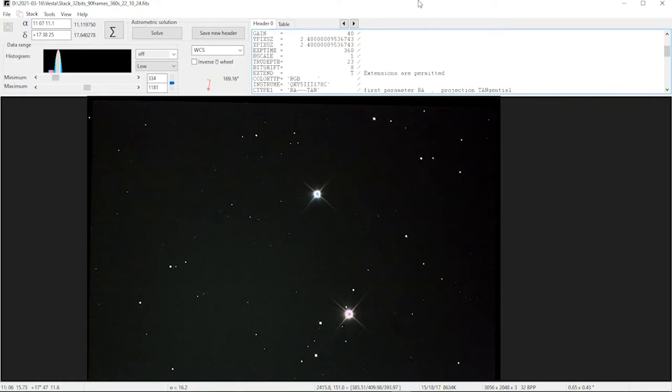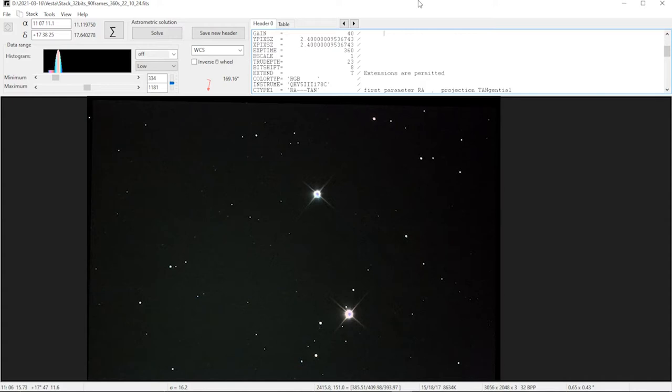ASTAP has a really good mode for analyzing images and giving you information about them. This is an image that I took in the summer after the asteroid Vesta, which is one of the brightest asteroids because it was closest to us and it was quite a nice bright thing.